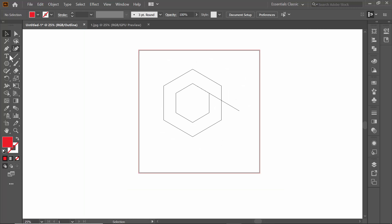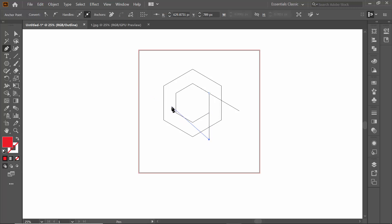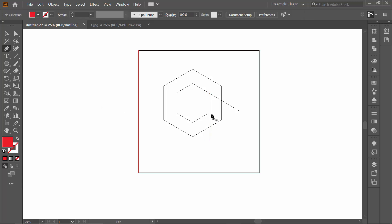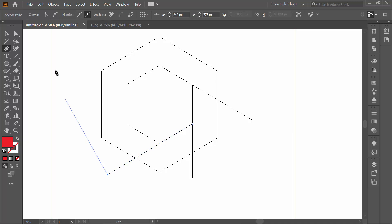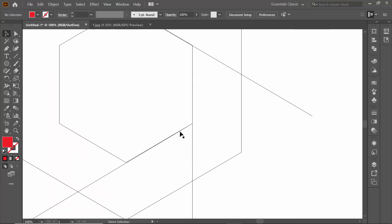Zoom out, then select the pen tool again, hold Shift and draw a straight line here. Press Escape, switch to the move tool, then select the pen tool again. Zoom in and check — this line is not straight, so press Escape again and redo it. Zoom in again — this one is not straight at all.